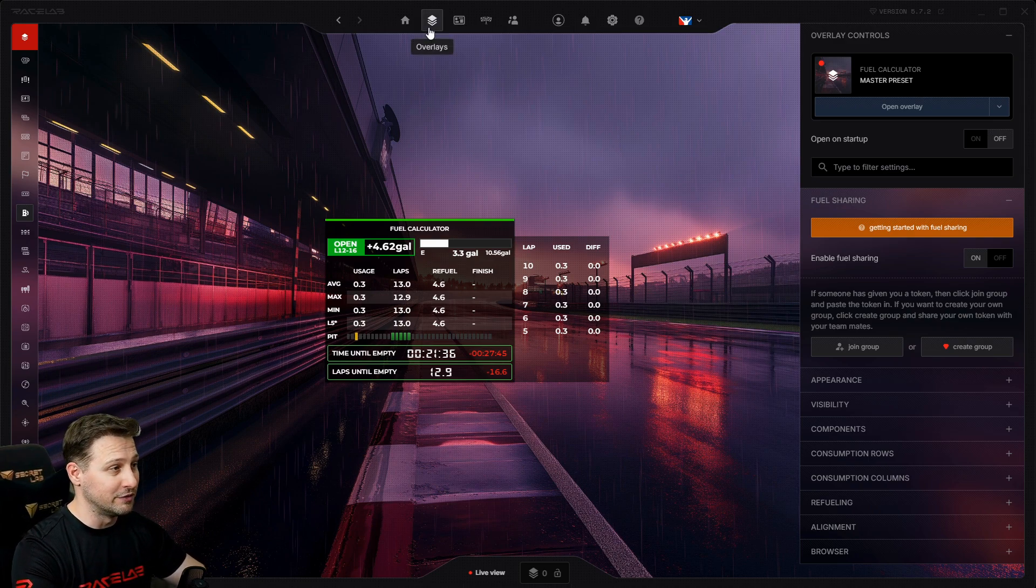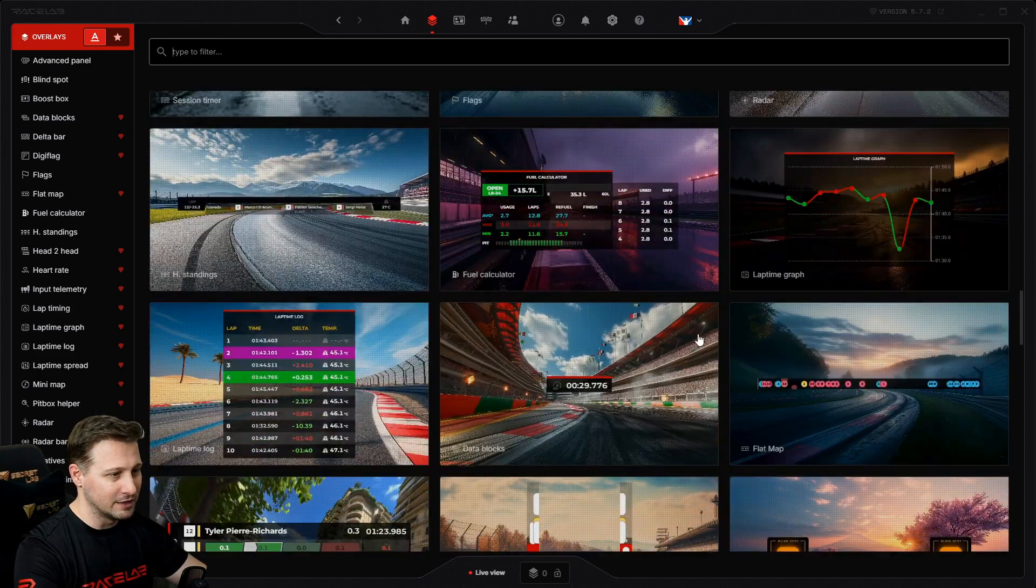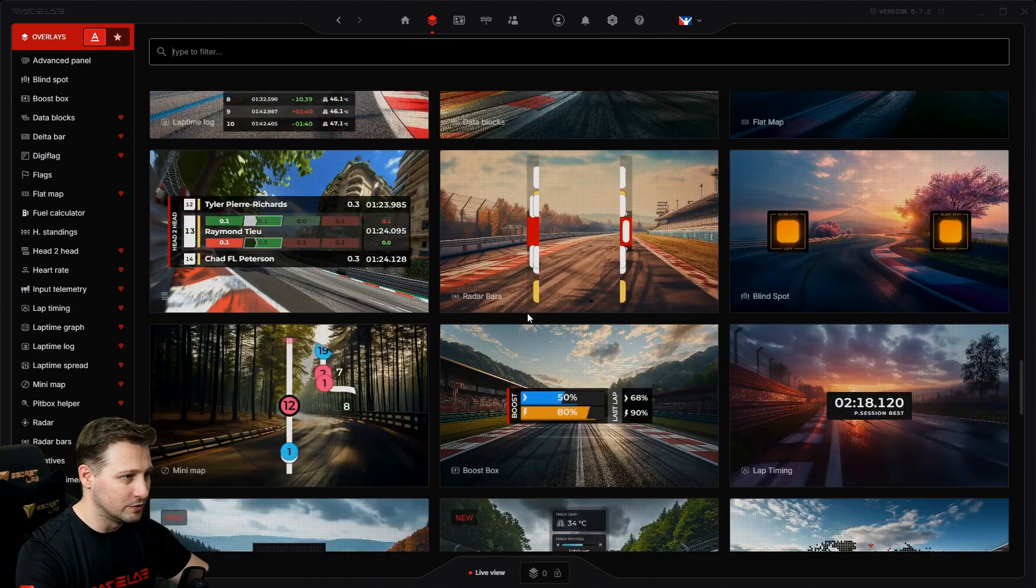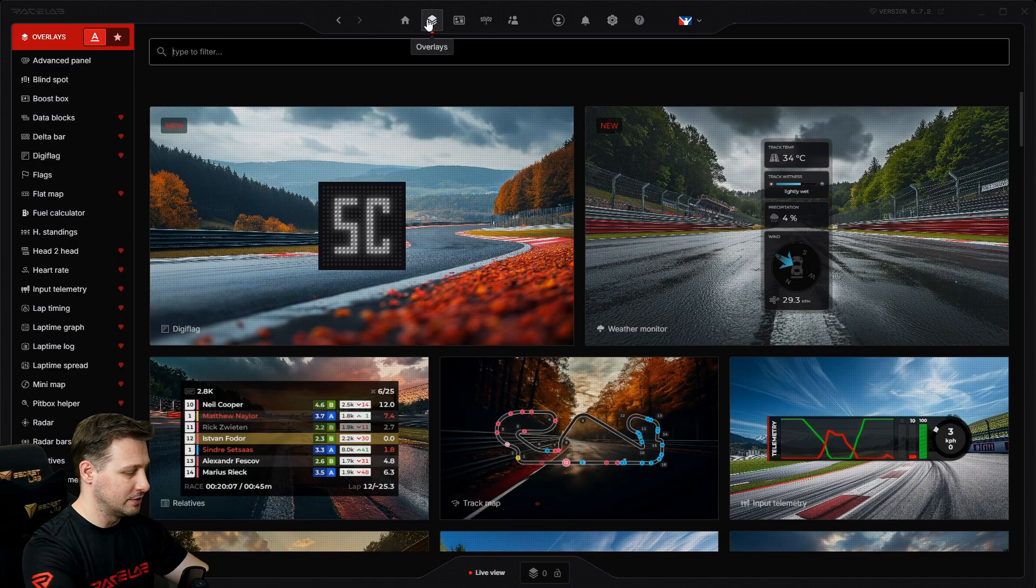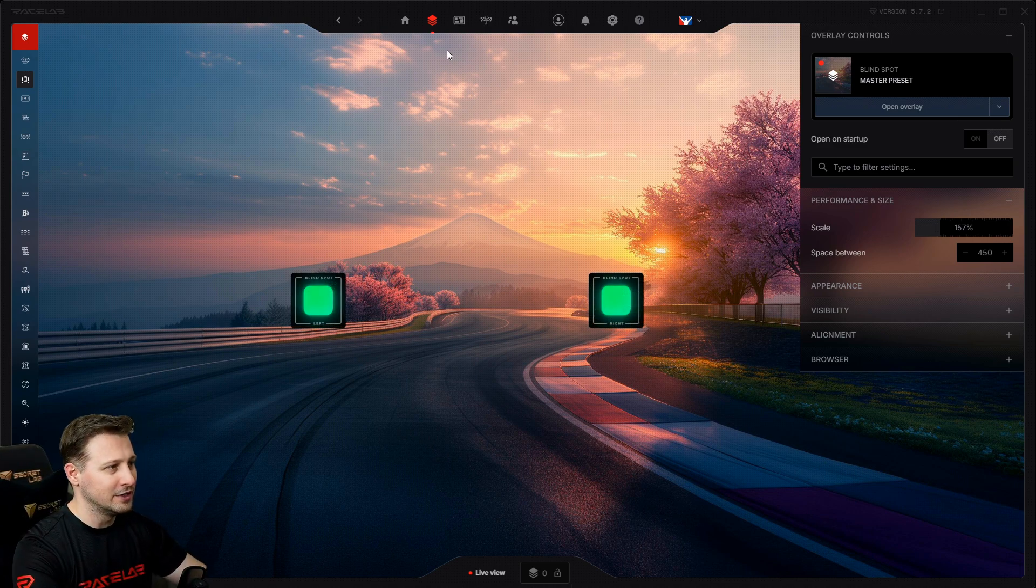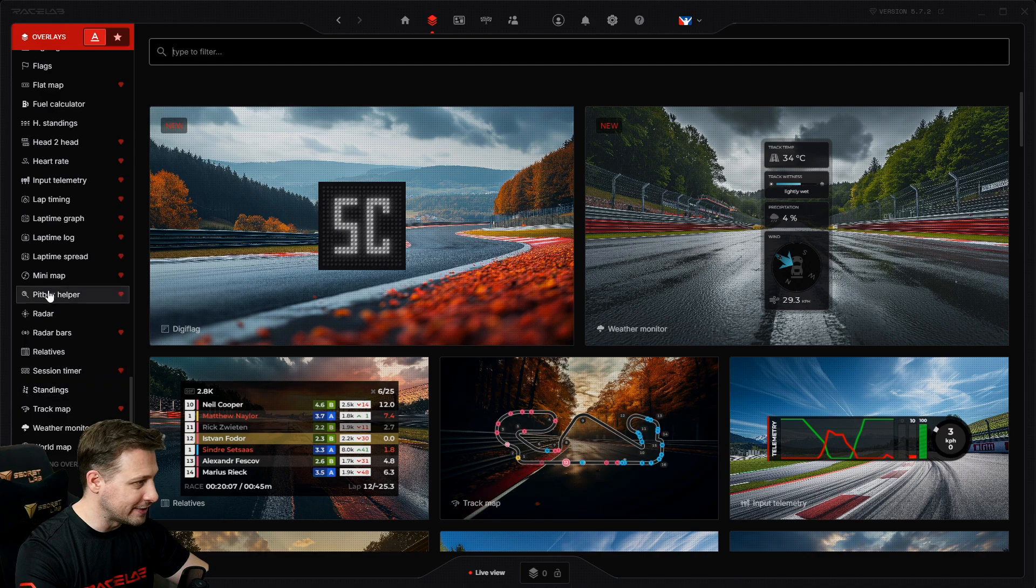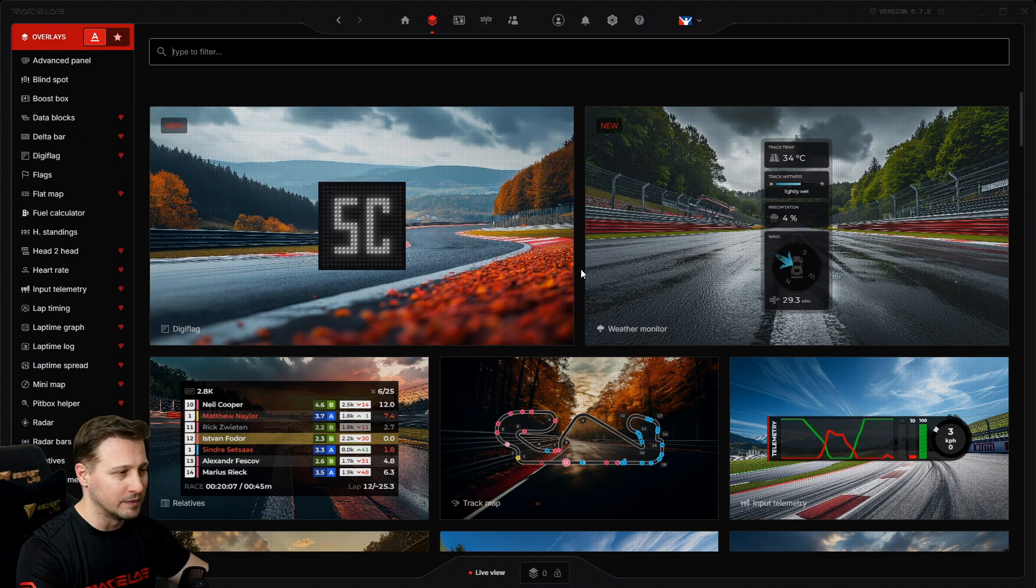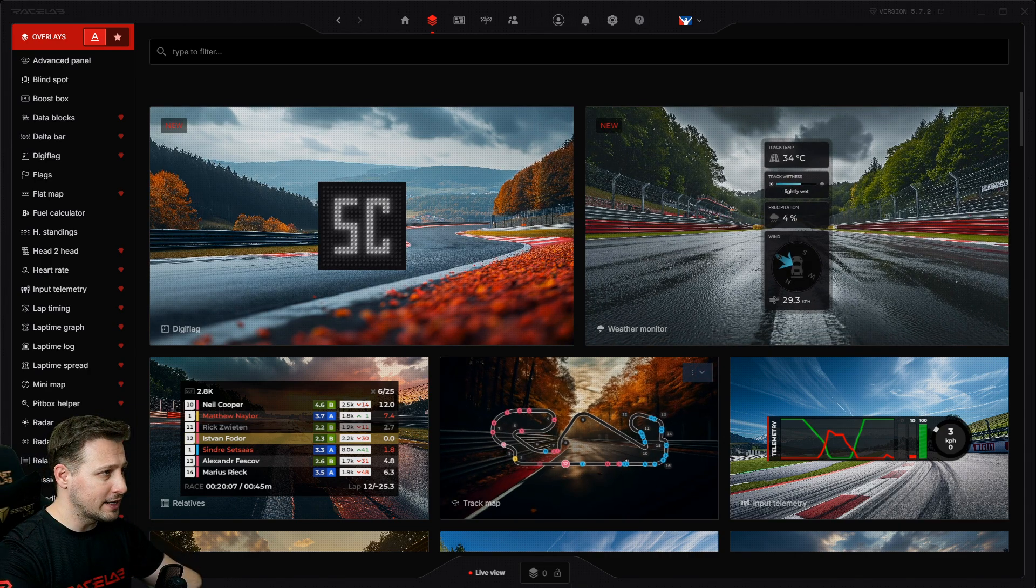Well, if you know the name of the overlay, of course. But let me just show you again. Let's say I'm looking for the blind spot. Boom, it takes less than a second to find. So you know, you don't have to look and try to find the name of the overlay on the left side. It's just a quick way to access it.